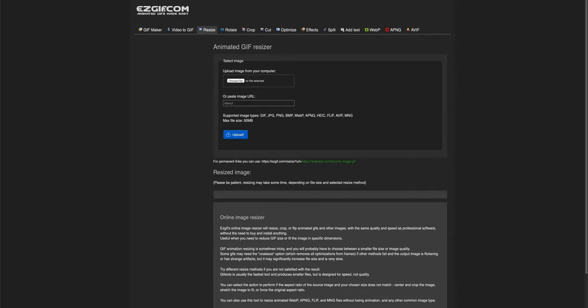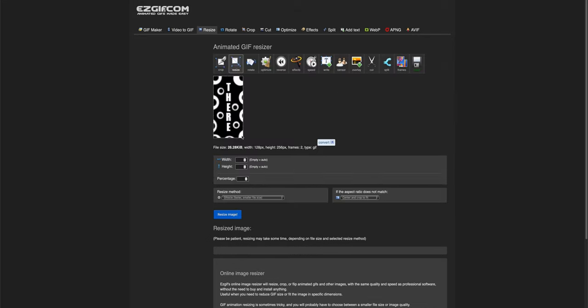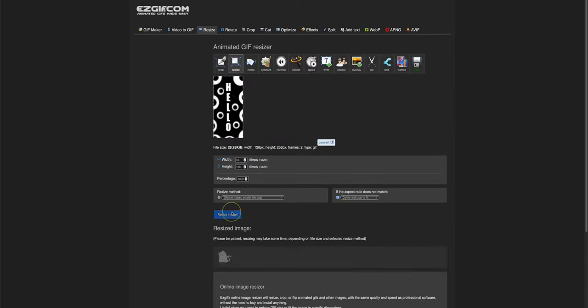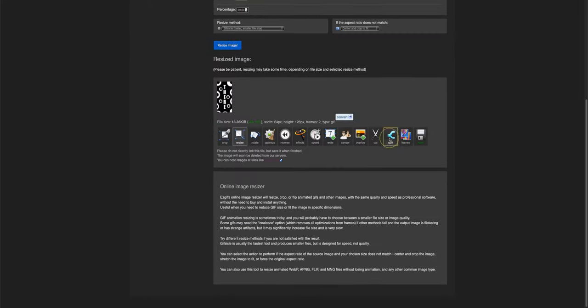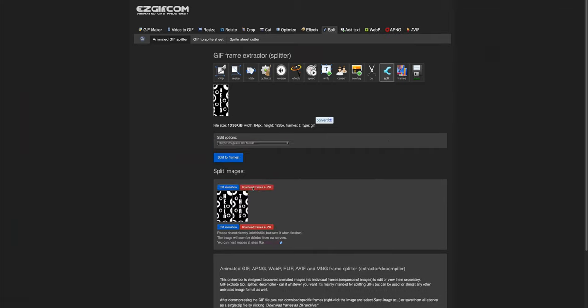If using a GIF, we need to convert it into individual frames first with a tool called easyGIF. We simply upload it, and if the dimensions are larger than our display, it's important to resize to match. After that, we can click the split button, set the output as JPEG, and download the zip archive.